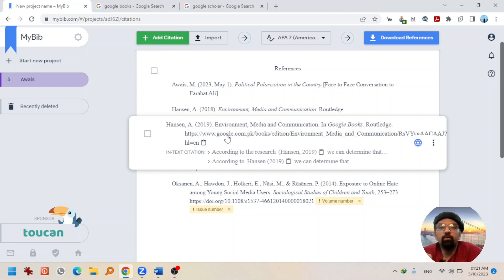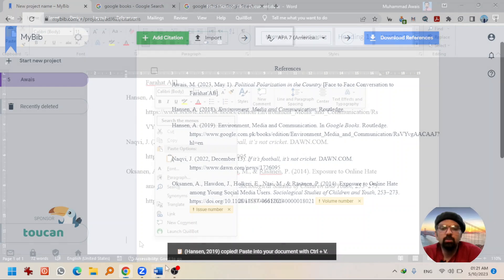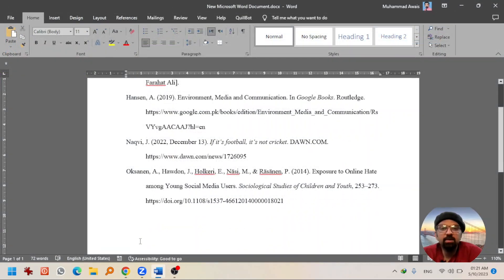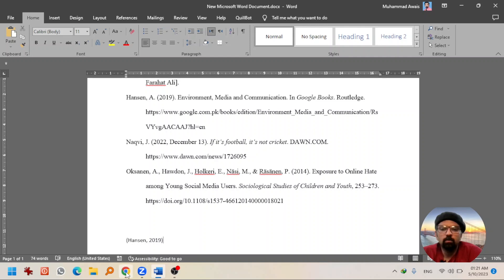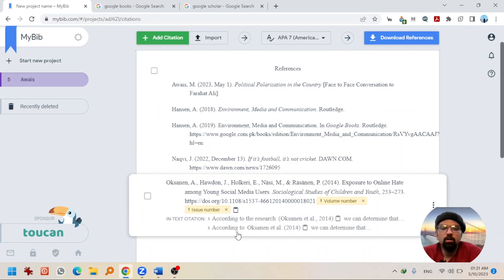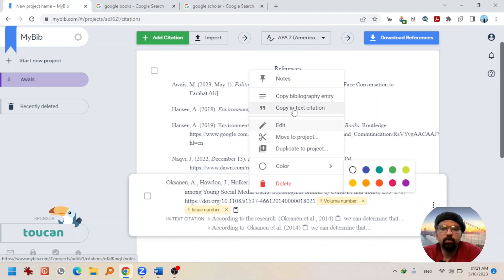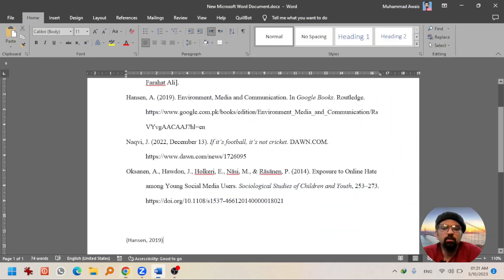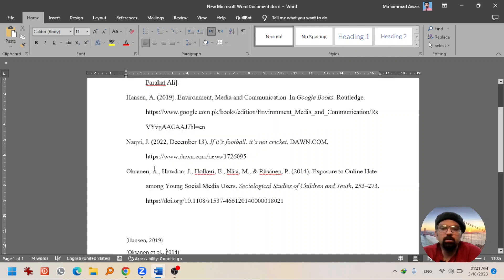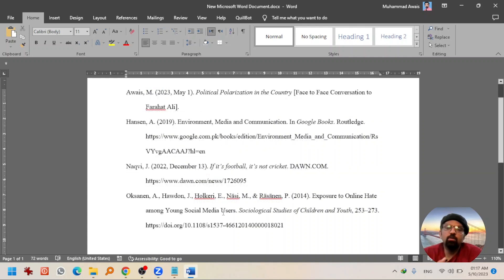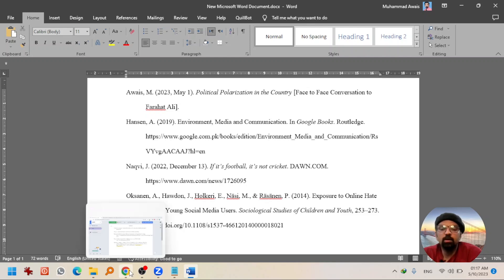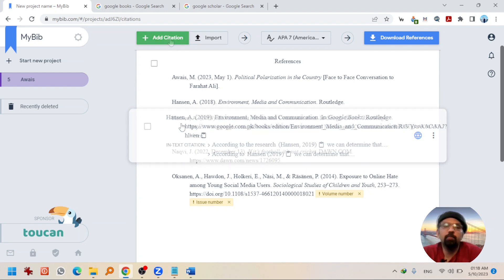And if you want to give in-text citations, right click on any reference. Copy in-text citation. And paste it wherever it is suitable in your text. Taking another example. Copy in-text citation. I'm going to paste it. So, this is how you can create references manually in MyBib. And then copy and paste it into your Word file. And there are number of types available. And there are number of reference styles available. So, this is a very useful website that you can use to create references.